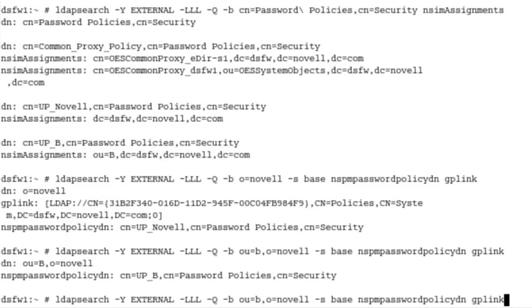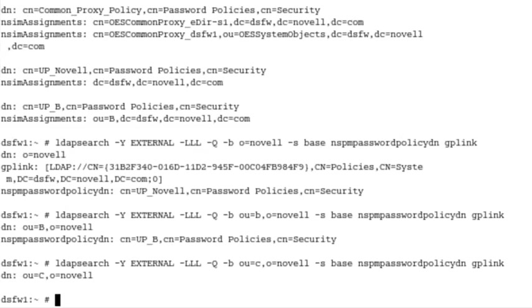Now, do we have a password policy assigned to B or to C, I should say? No, we don't. So we are going to have a problem with C users. So a few different ways on verifying that. So with iManager and with the LDAP search.